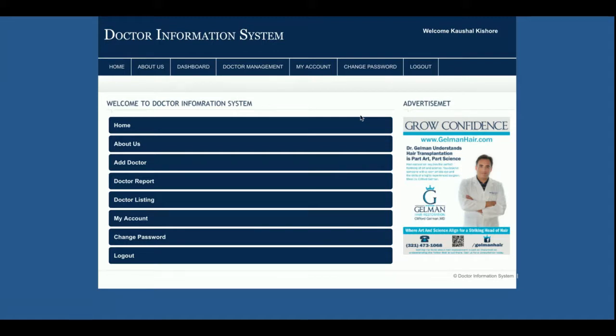This is the admin dashboard. The admin can perform these operations: add doctors, see the listing of doctors, see reports of doctors, and also change their account details as well as change the current password. This is all about the system.